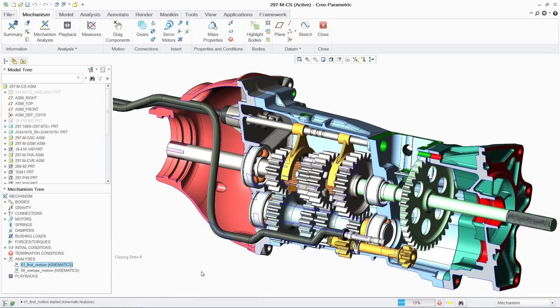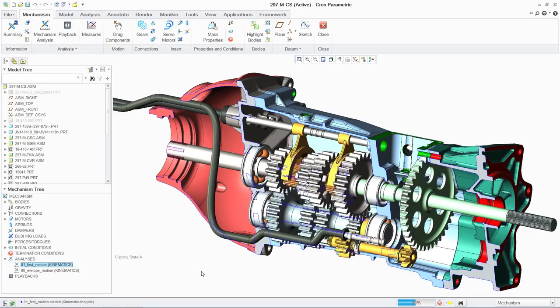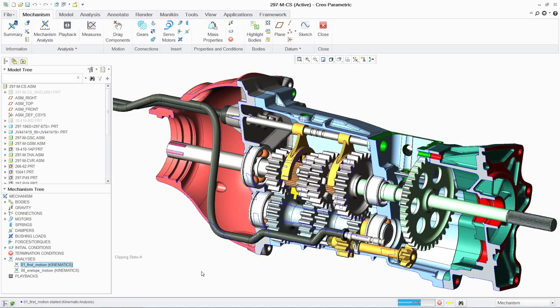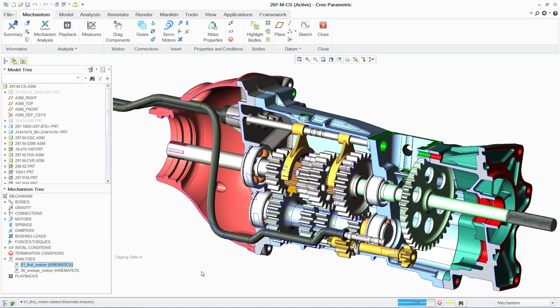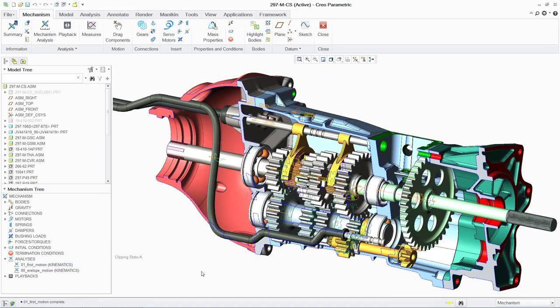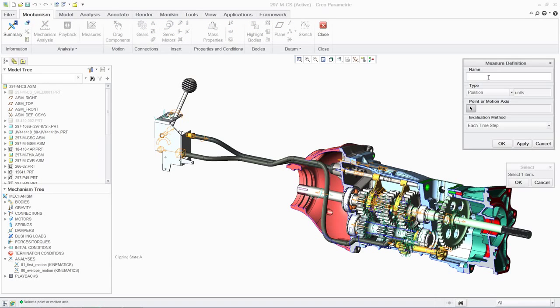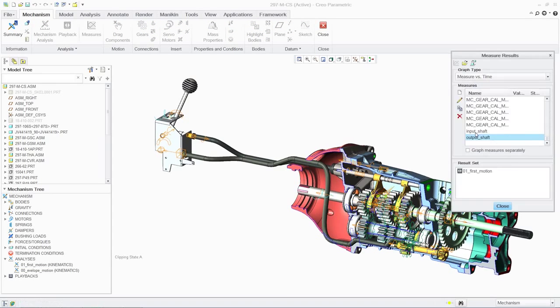Now that we have established our input conditions, we can use our captured snapshots to reset the assembly to the desired starting point. PTC Creo Parametric can now quickly analyze the mechanism performance for each gear in real time.